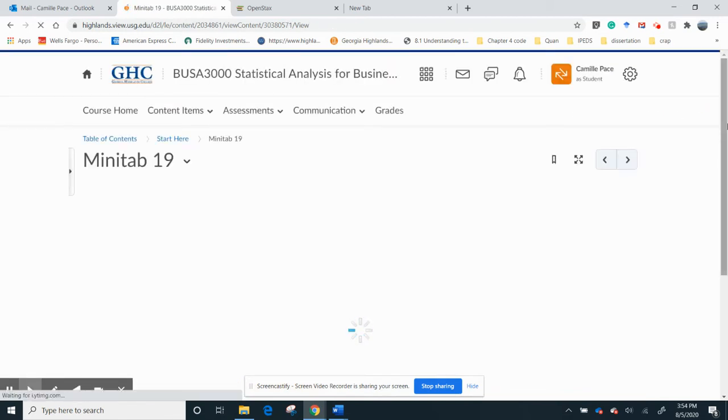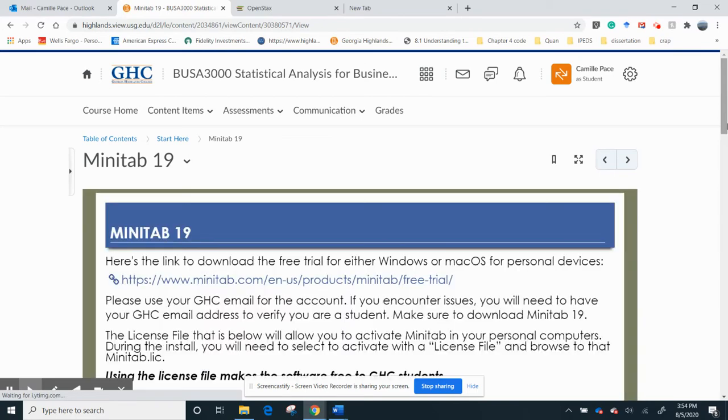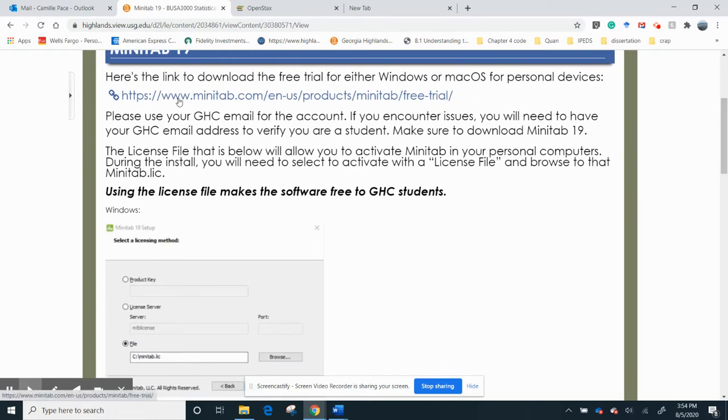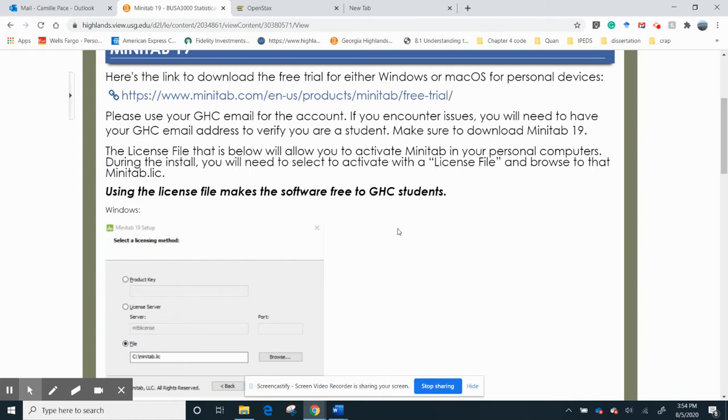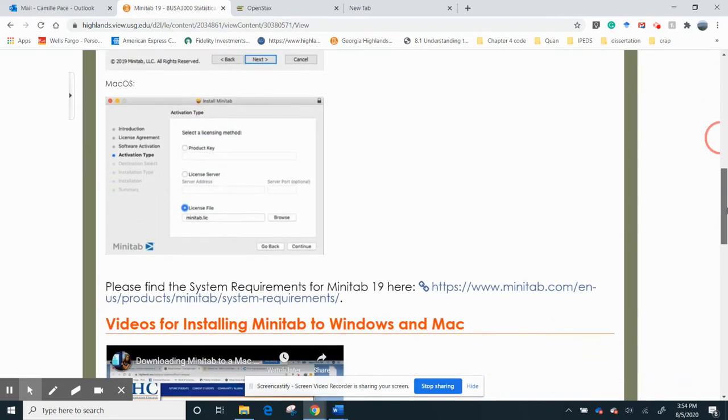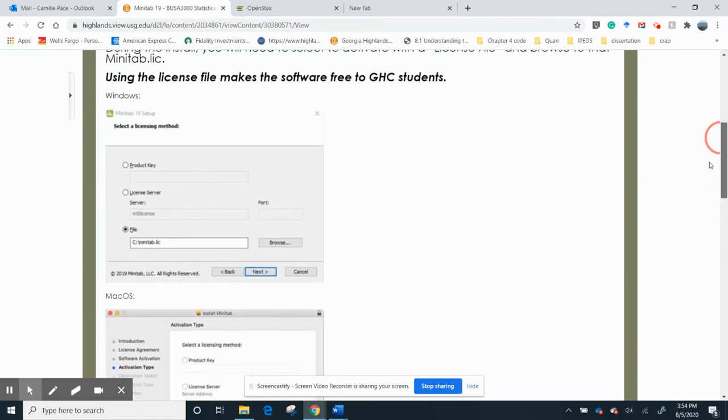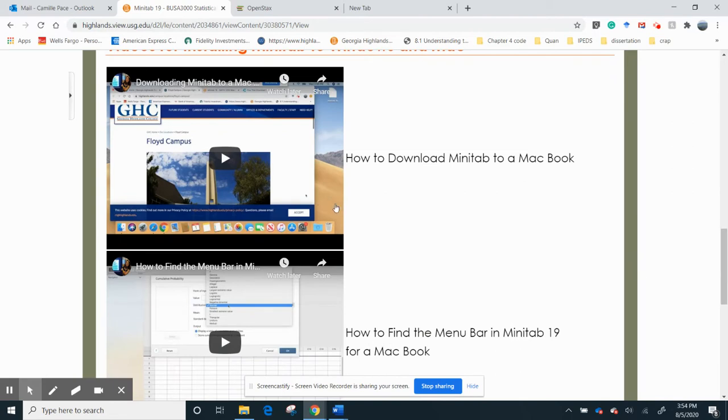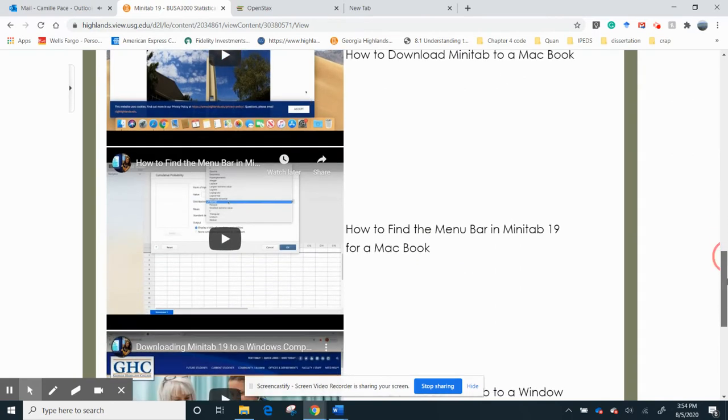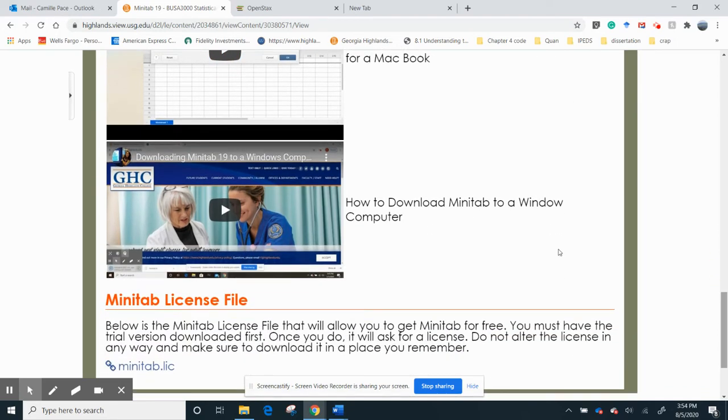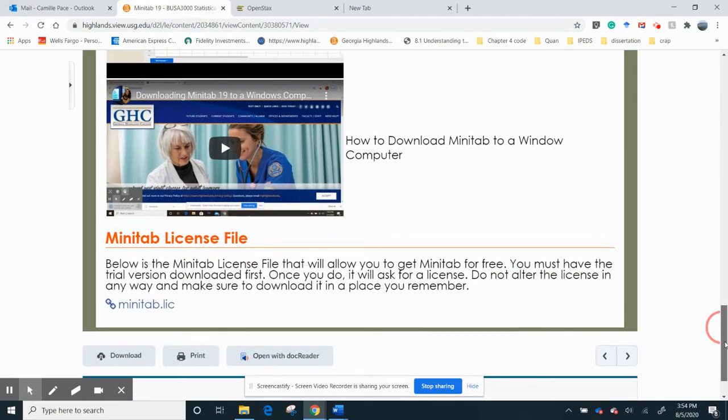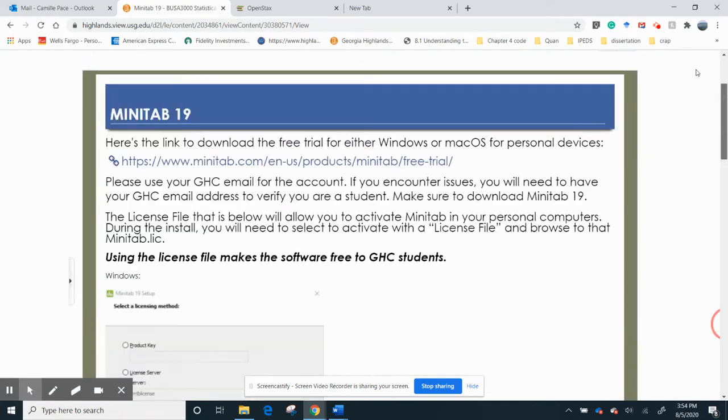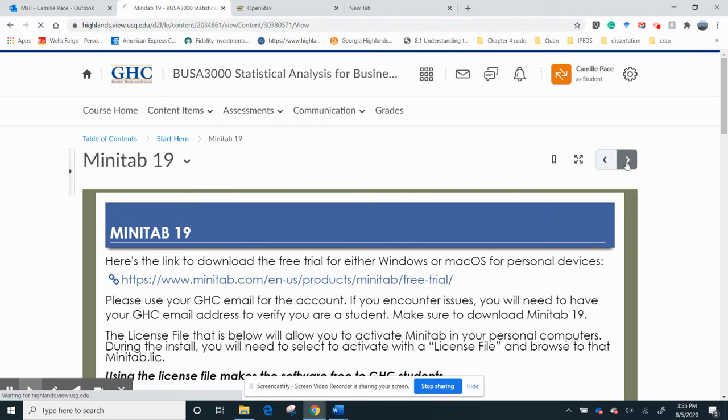Okay. Minitab 19. That's what we're using this semester. You get it for free. So you're going to click on here and you're going to set up an account. Make sure to use your Highlands email. If you use your Georgia Highlands email, you will get it for free. All right. So I have ways for you to do that. I have what the windows and what the Macs look like. I will show you this, what I did. I did make videos. Here's how to download Minitab to a MacBook. Here's how to find the menu bar in Minitab because it's a little bit different. And then here it is in Windows. It's going to ask you for a license. Down here is the license. Download it somewhere on your computer so you can locate it. That's what activates your free Minitab. All right. Let's keep going.